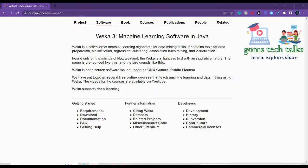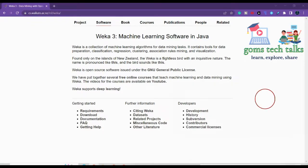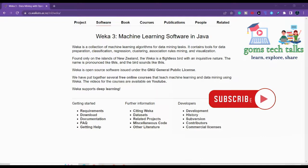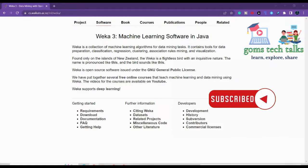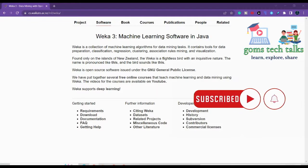So WEKA is a data mining tool where it is used for almost all the data mining related process and also we can do some deep learning and machine learning in that. So let us first see how to download it and then in the further videos we will also see how to work with WEKA and how we can use WEKA better for our research.